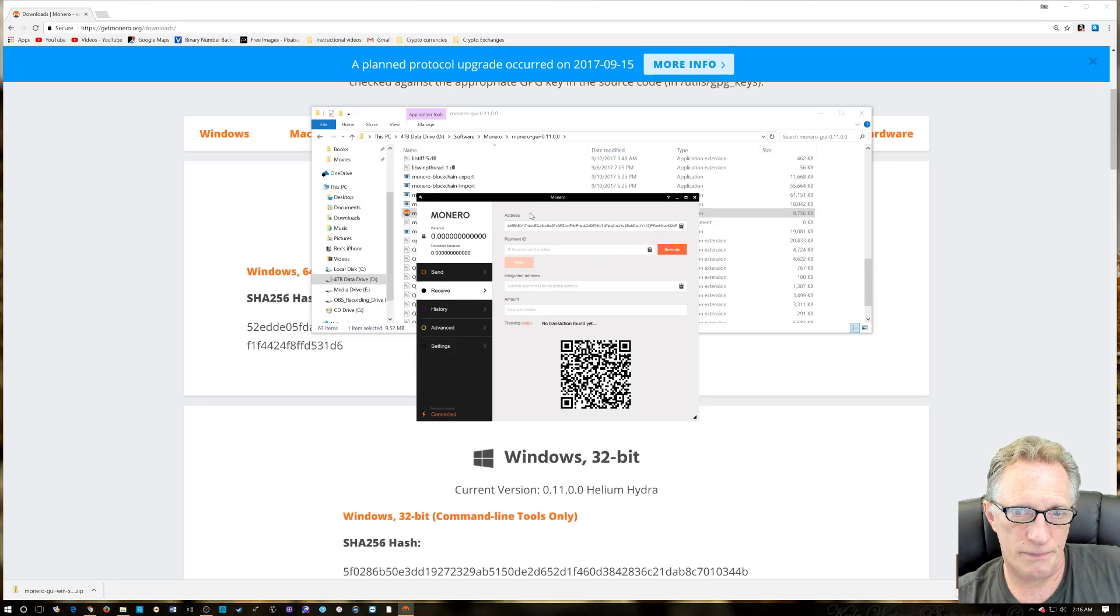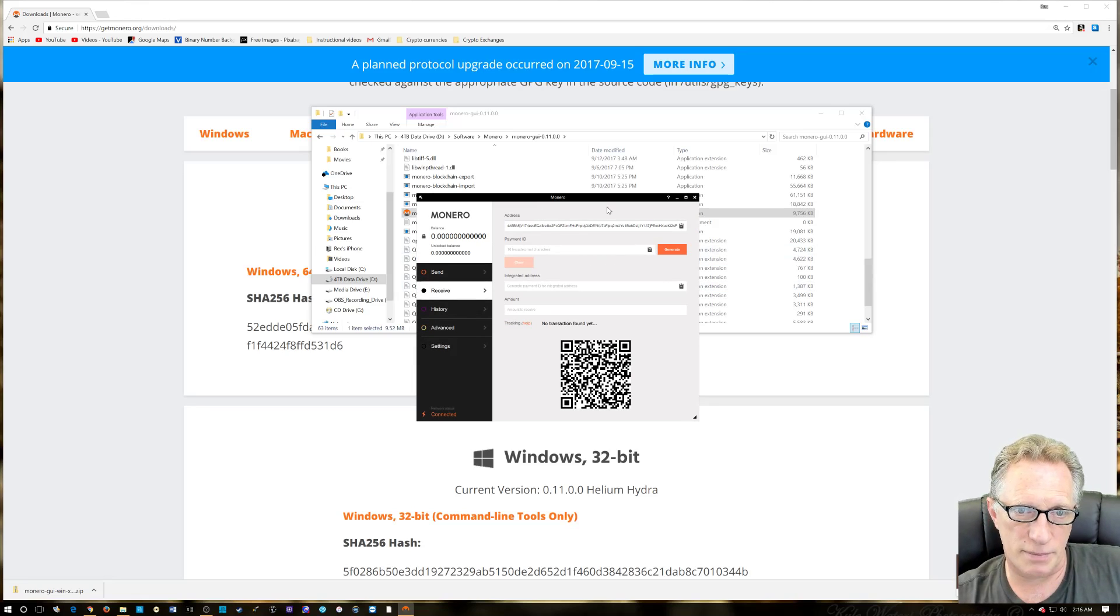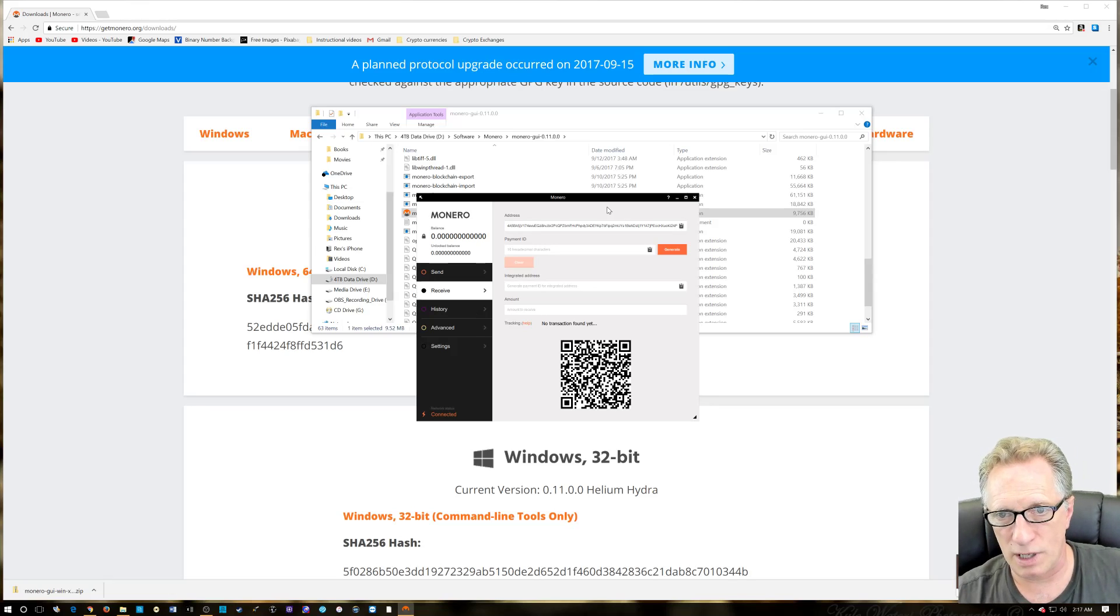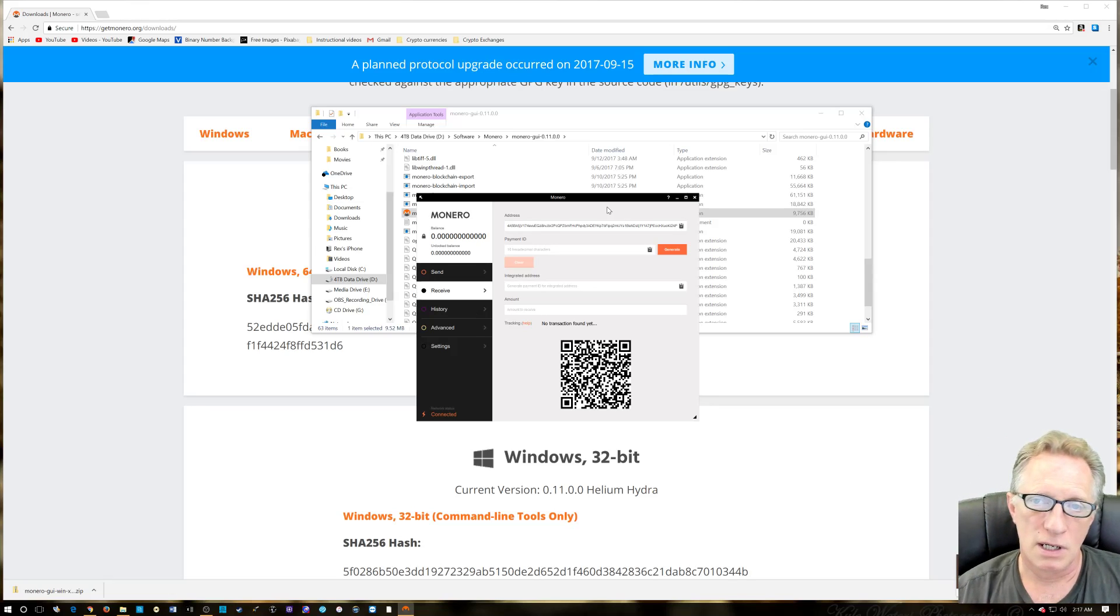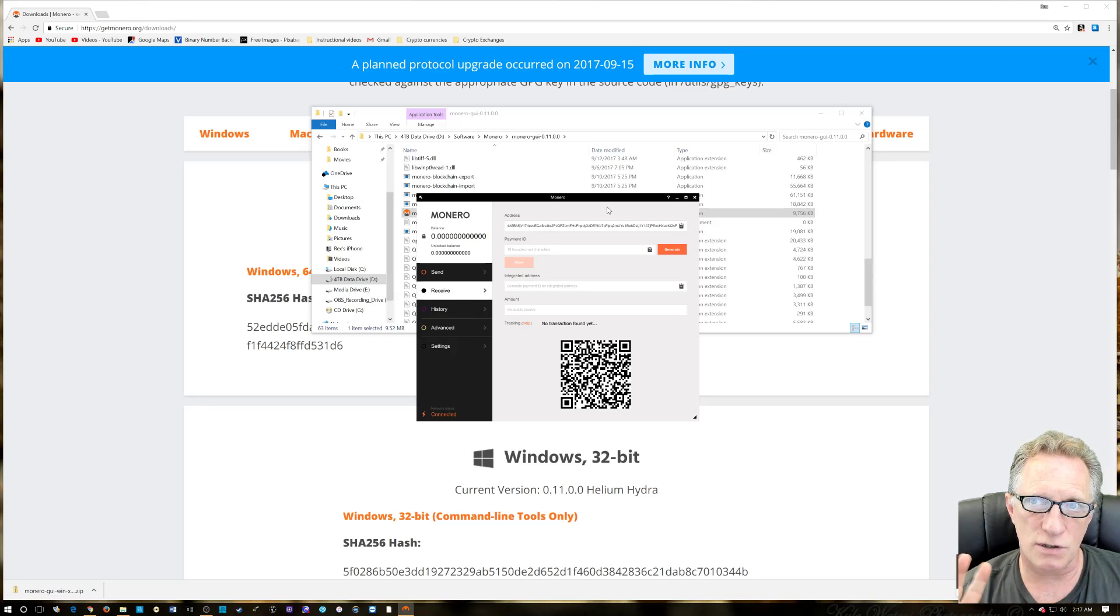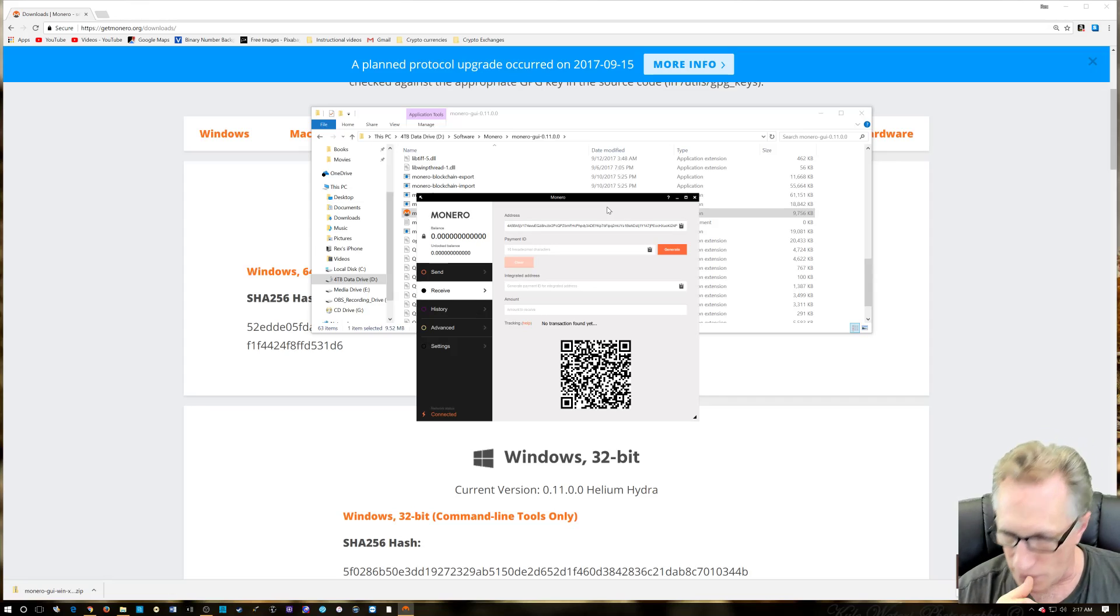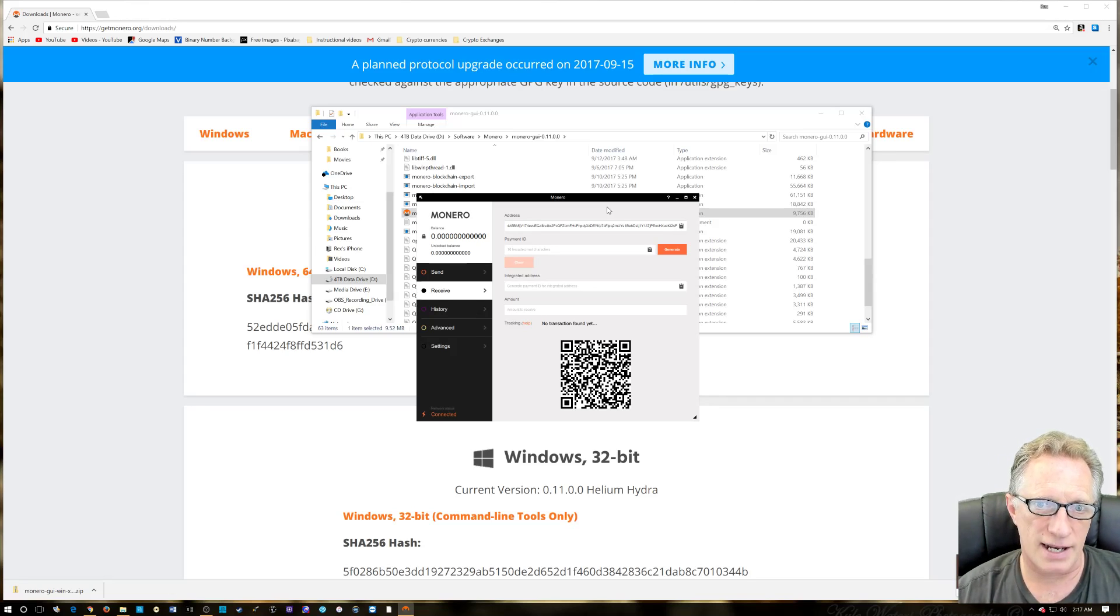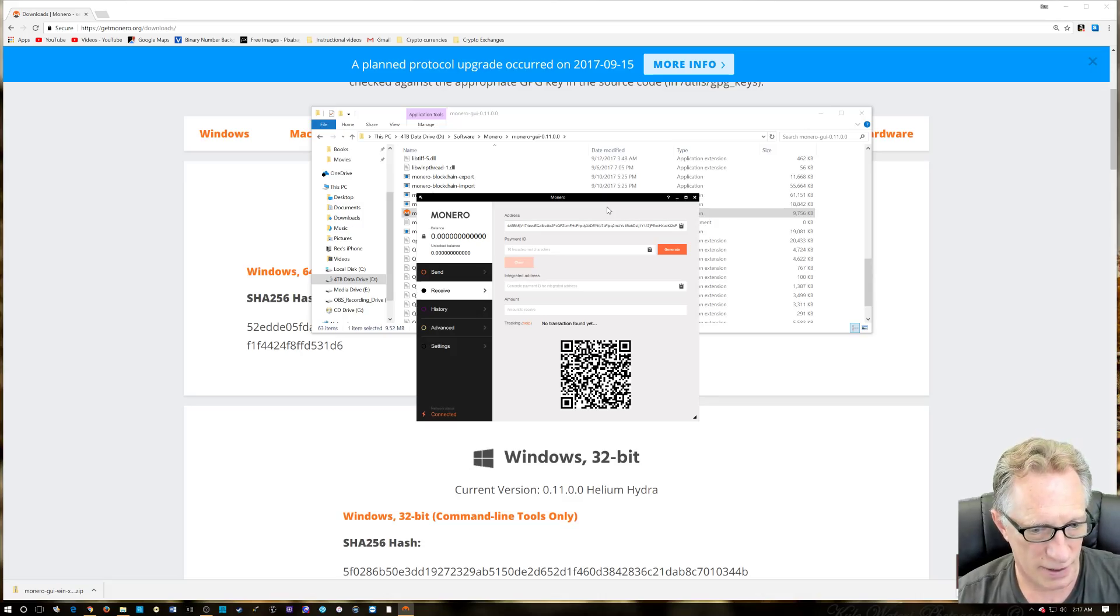Now at this point you could use this address here to transfer some Monero coin from somewhere else—some person that has some Monero, or an exchange that you've got some coins on where you've purchased some Monero. There's lots of different ways, so we'll go into that in the next video.